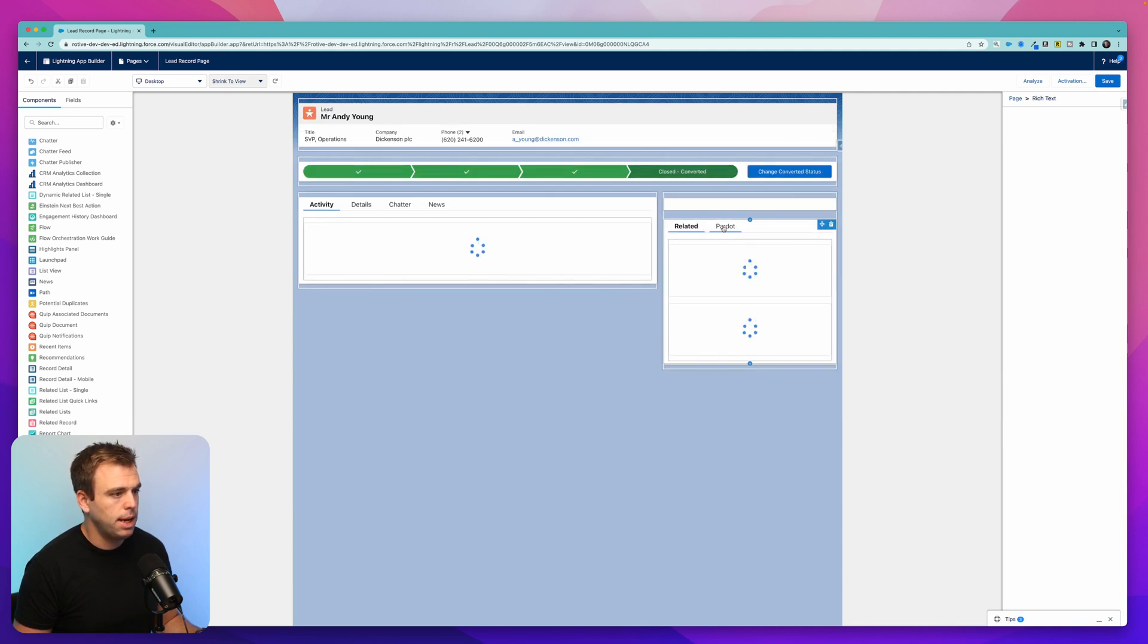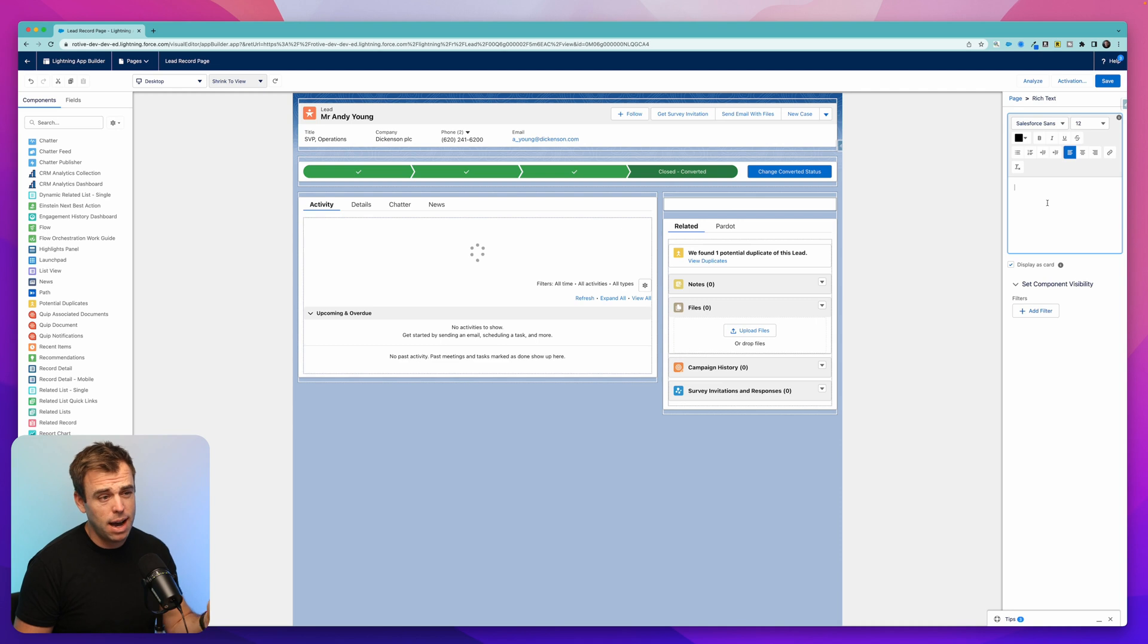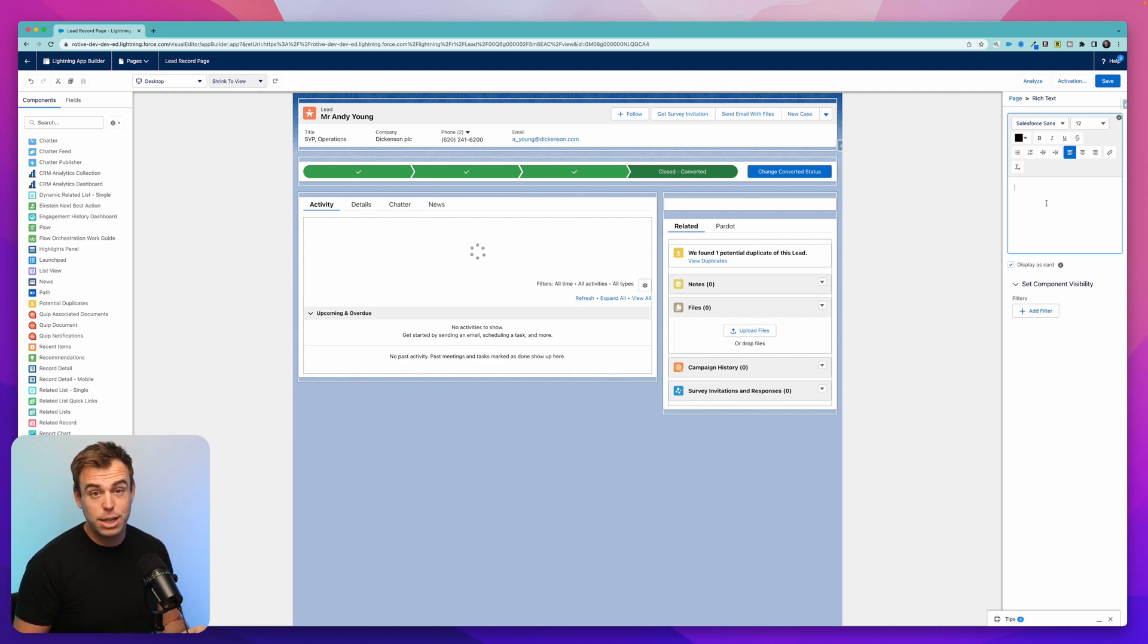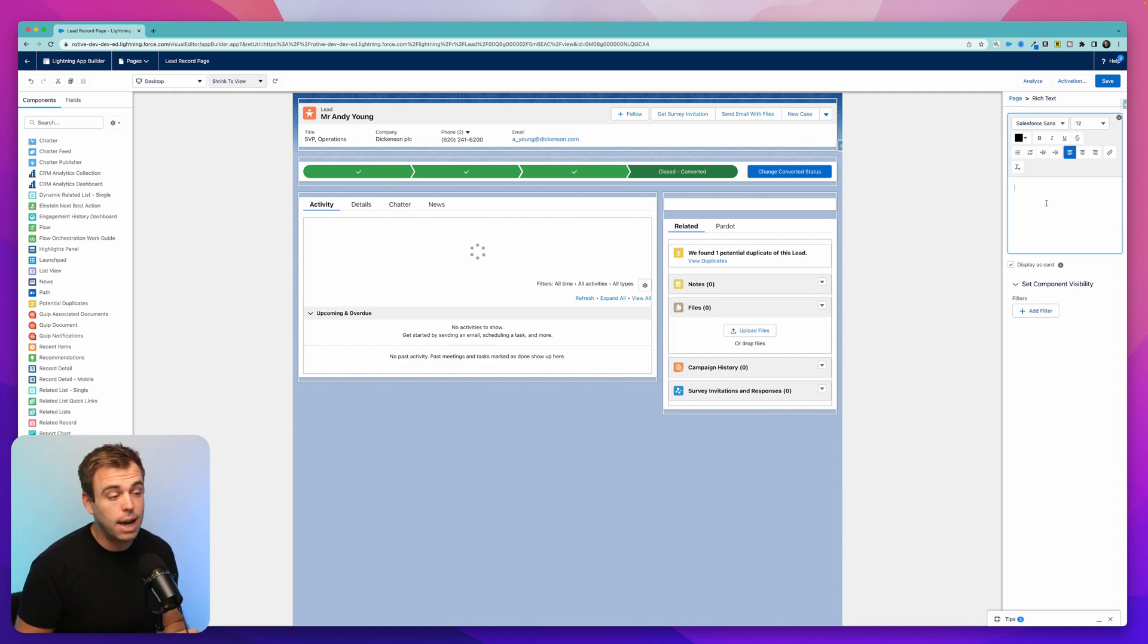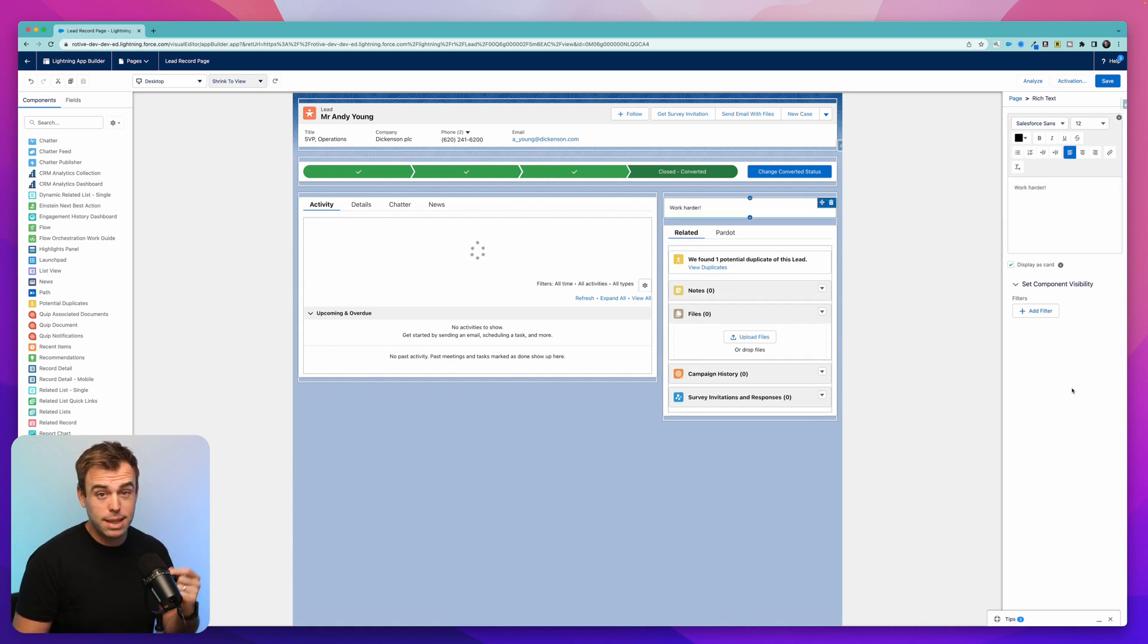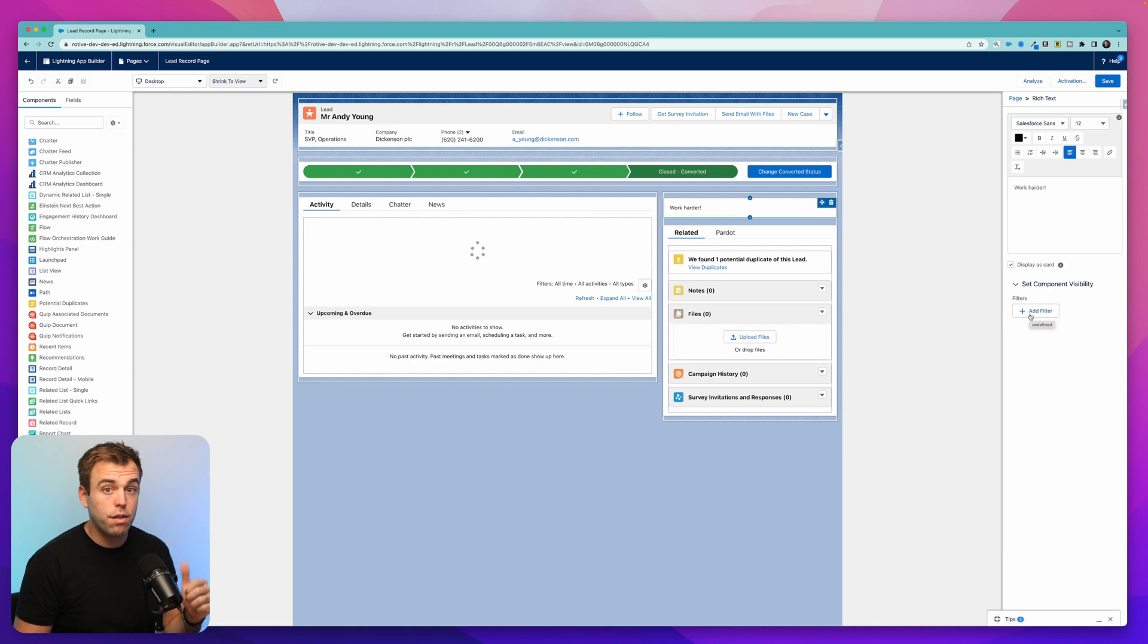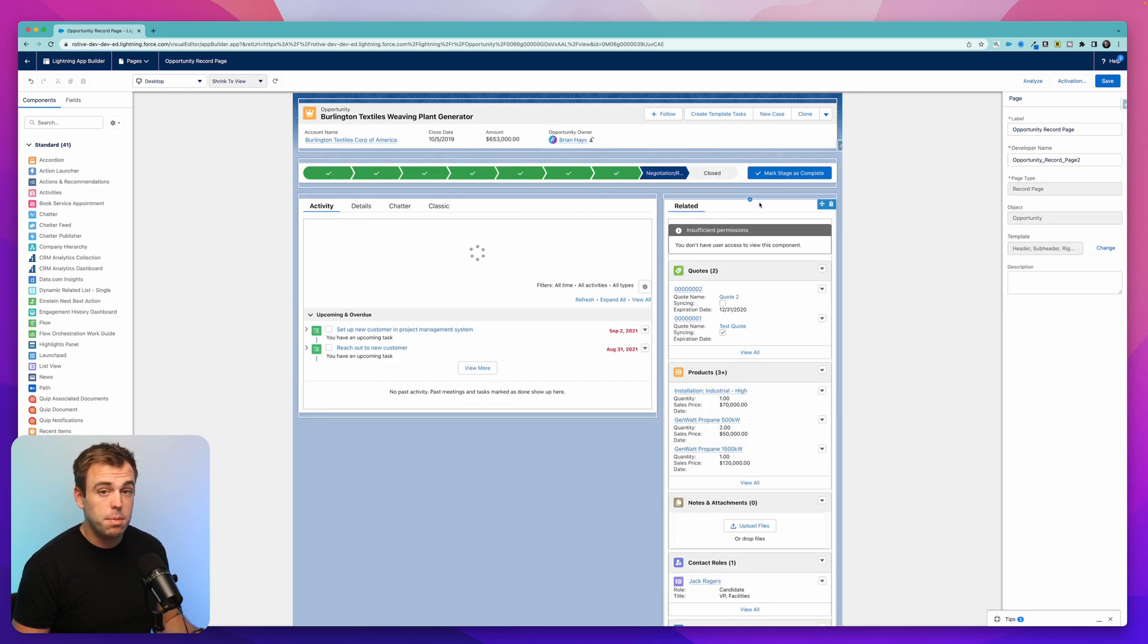And then on the right hand side, you can display any sort of copy or links that you'd like. So this allows you to create a sticky note with instructions or guidance and put it in front of every user that accesses this page. If you want to be more selective about who sees this component, you can also add a component visibility filter down here underneath it.